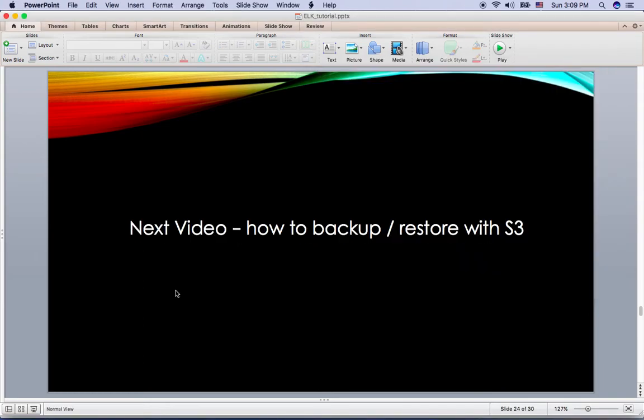So we have taken care of this cron tab. The next one is how to backup and restore with S3.